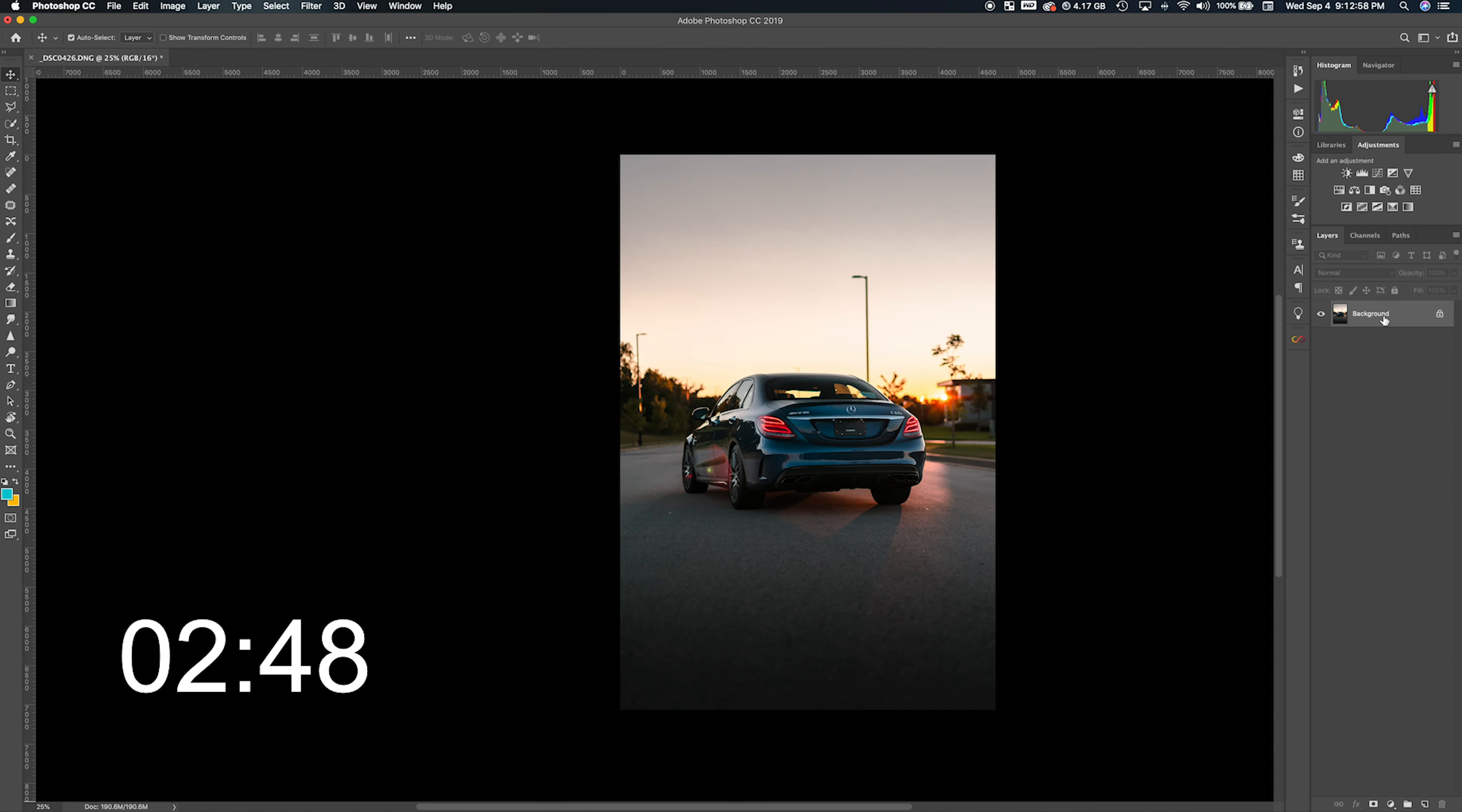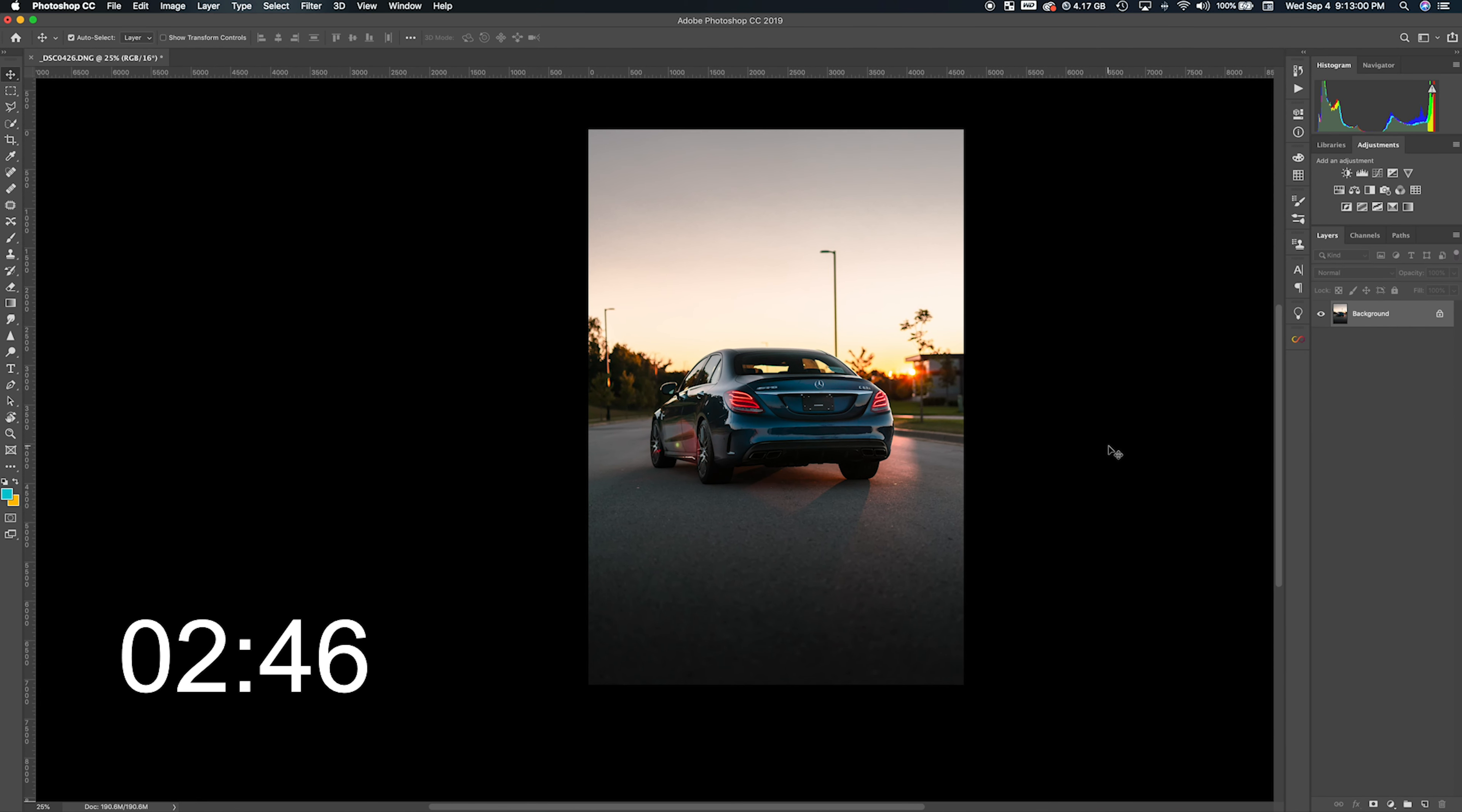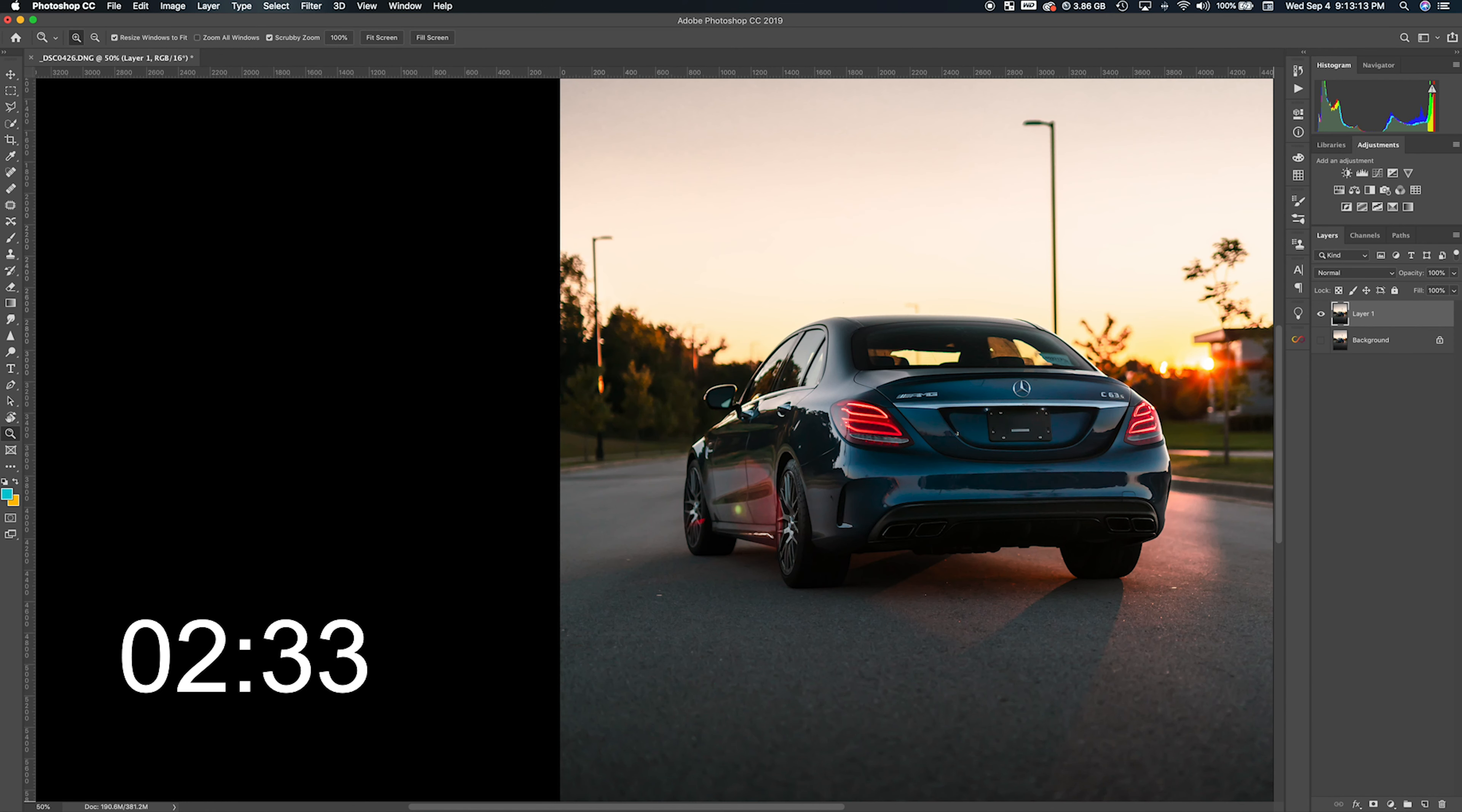Basically, while having the background layer selected, you're going to hit Command J. It's going to copy the background layer and make a new layer. So if you mess anything up on the first layer, you can always go back to the original layer. I'm going to zoom in, click on the first layer, and unhide the background layer.